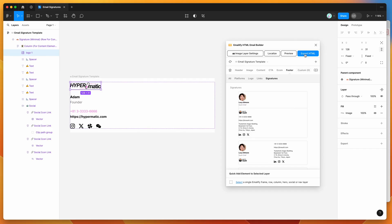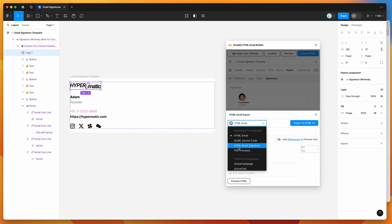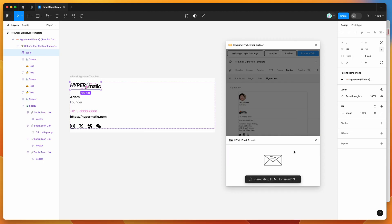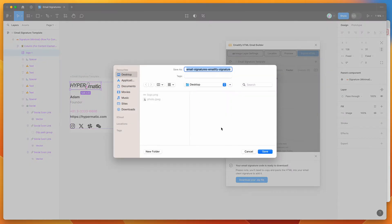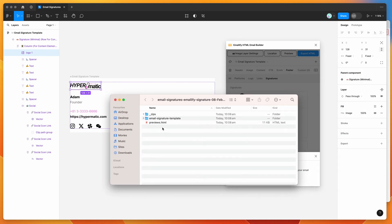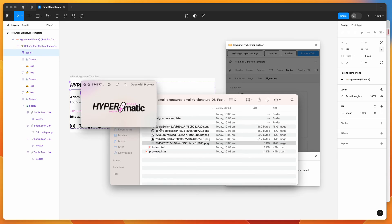Once you're happy with your HTML email signature design in Figma, export it by clicking the Export HTML button in the plugin. Then change the HTML Email option up top to "HTML Email Signature" and click the Export to HTML Signature button. This automatically generates the exported HTML and image assets that you can download as a zip file. You can see it tells us the email signature code is ready to download — click the Download Your Zip File button, save it to your computer, and double-click the zip to unzip it.